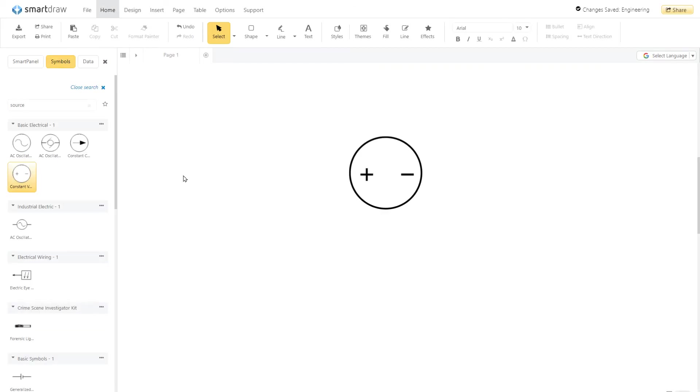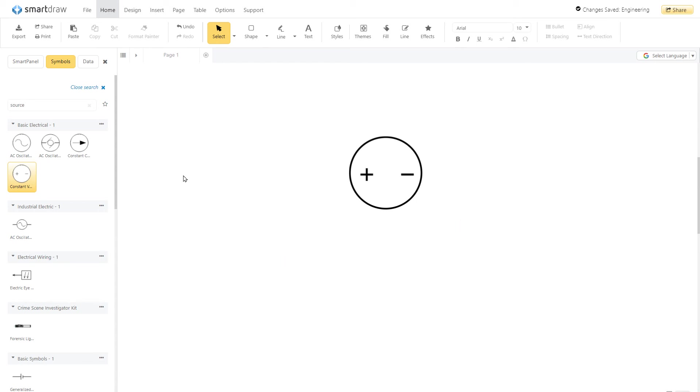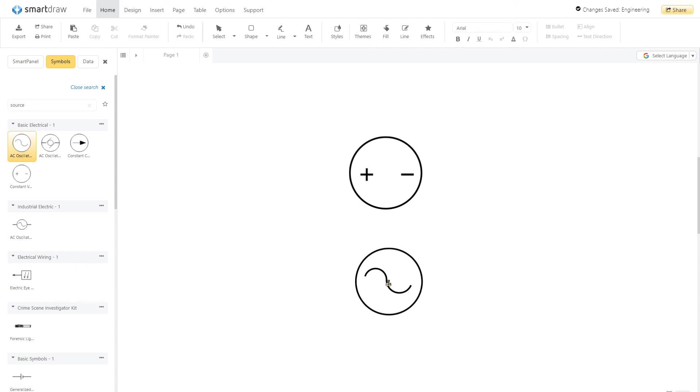A source represents the power source for your electronics. This symbol represents DC or direct current. To represent AC current, you'd replace the plus and minus sign with a wave.